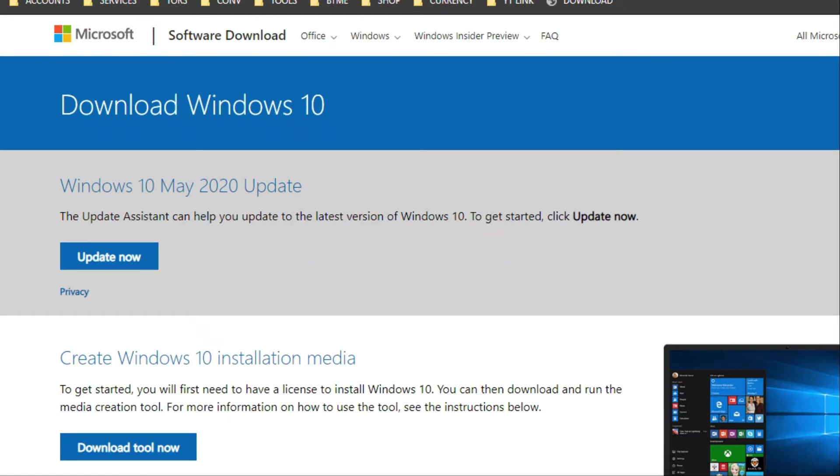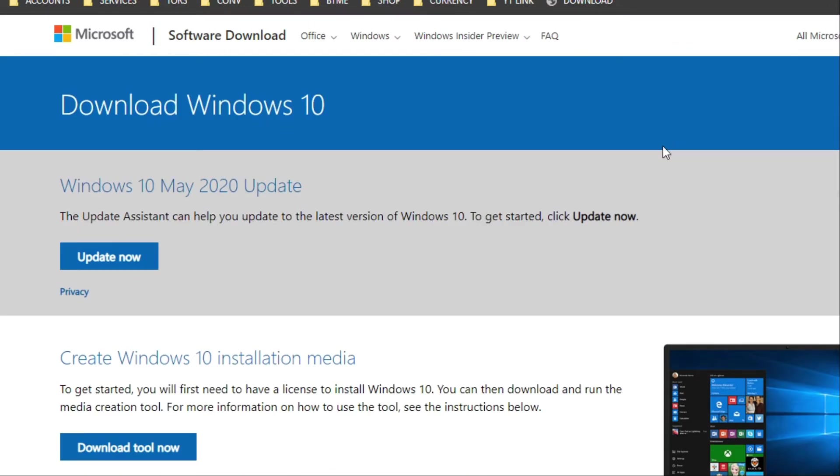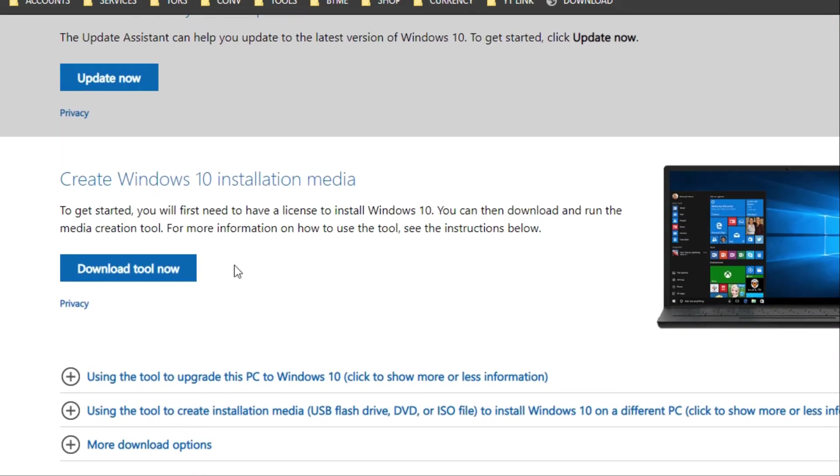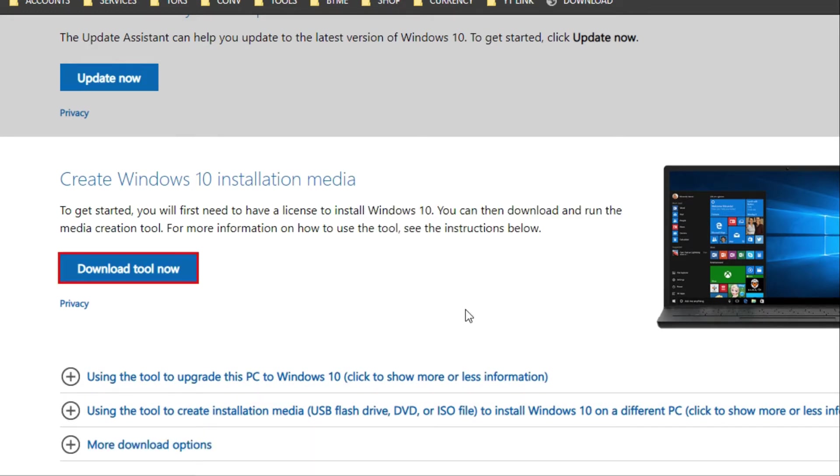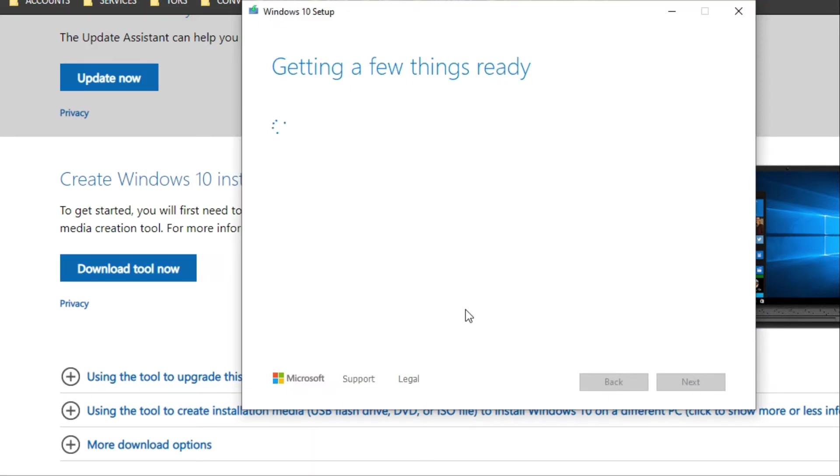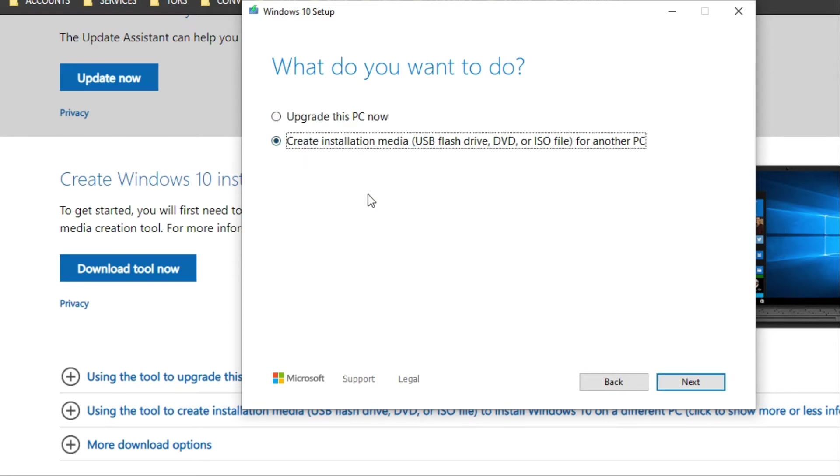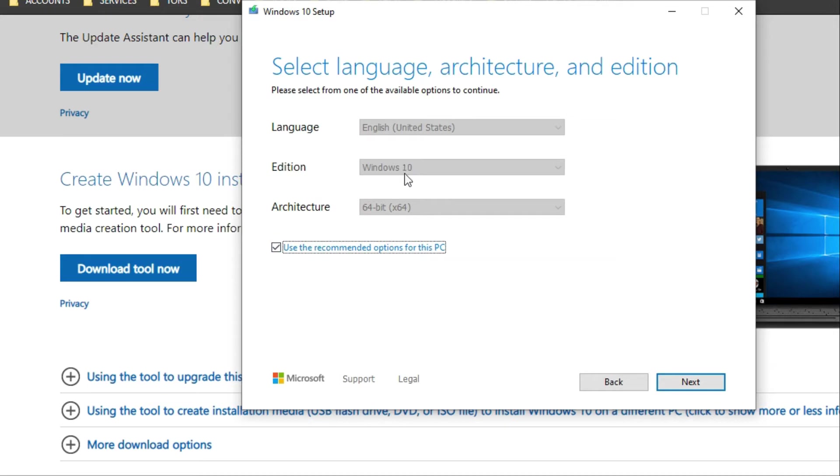Without further ado, let's get started. The first step is to open the Windows 10 website where you can download the Windows 10 media tool, link in the description. Once you have it downloaded, open it. Once it's opened, you'll get the option either to upgrade the PC, the current PC.